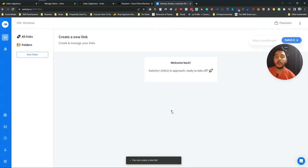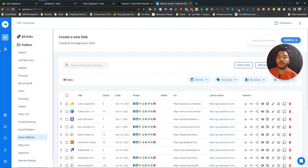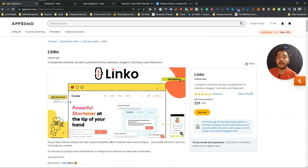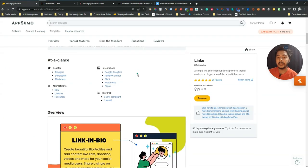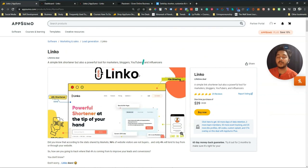The key unique features of Linko over Switchy are CTA overlay and custom splash — these are not available in Switchy.io. So if you need CTA overlay or splash page functionality, Linko is the tool for you. Both tools are available on AppSumo with lifetime deals and 60-day money-back guarantees. You can test both, keep the one that fits your needs, and refund the other.